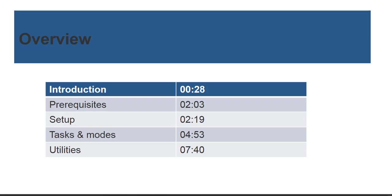Let's start off with a quick introduction followed by the prerequisites along with the setup, the task runs, and finally the utilities.